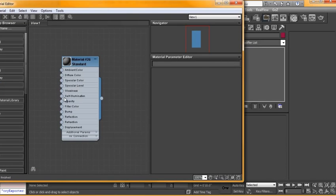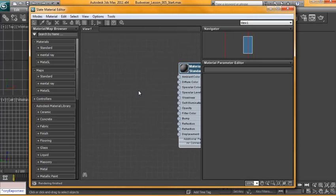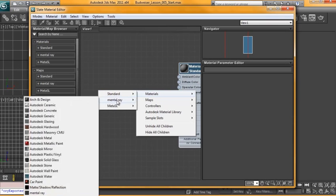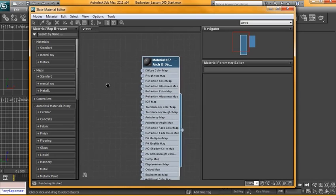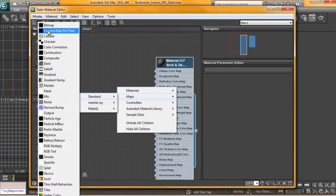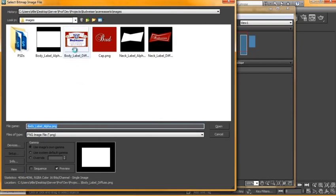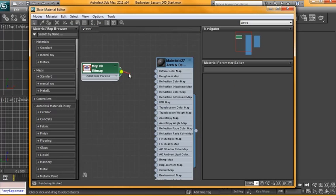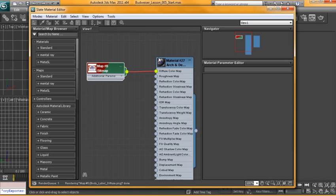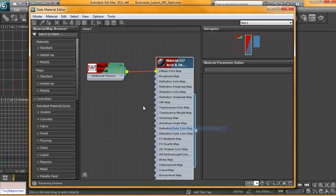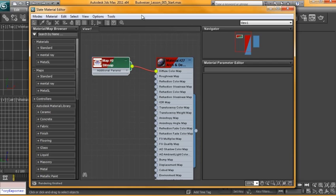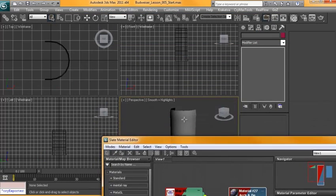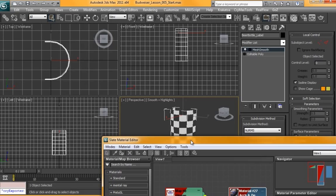I'm going to open up our Material Editor. I'm going to make a new material and we're going to add a Standard Bitmap. We're going to use the Body Label Diffuse first, and we're going to connect that up to Diffuse Color. We'll turn on these buttons - this one allows the map to be viewed in the viewport, and this one allows us to view the material in the viewport. From here we need to select our material and our model, and we'll hit Assign Material to Selection.